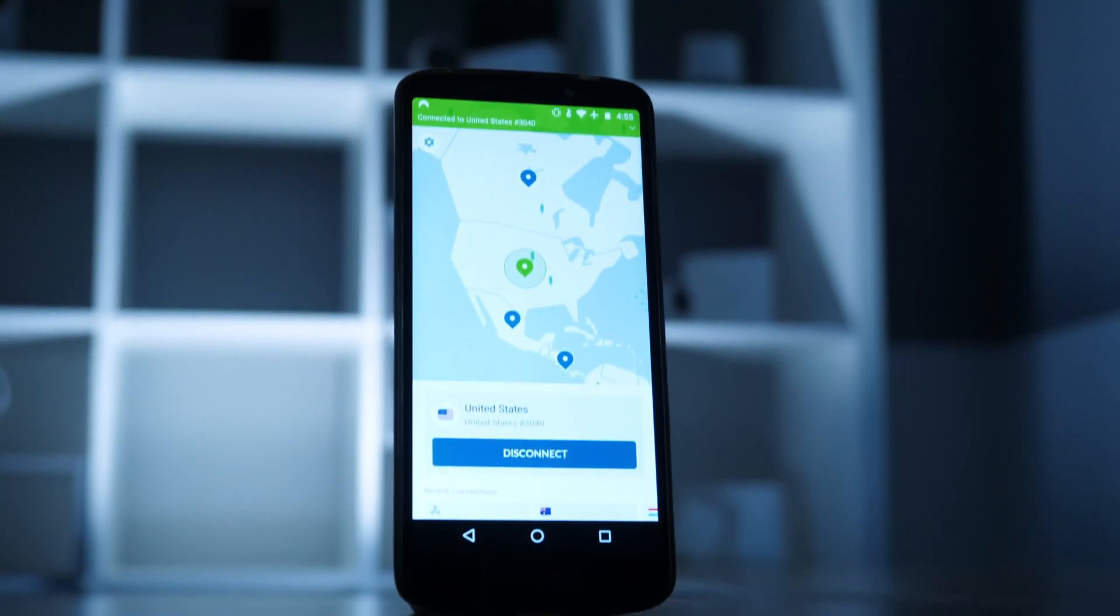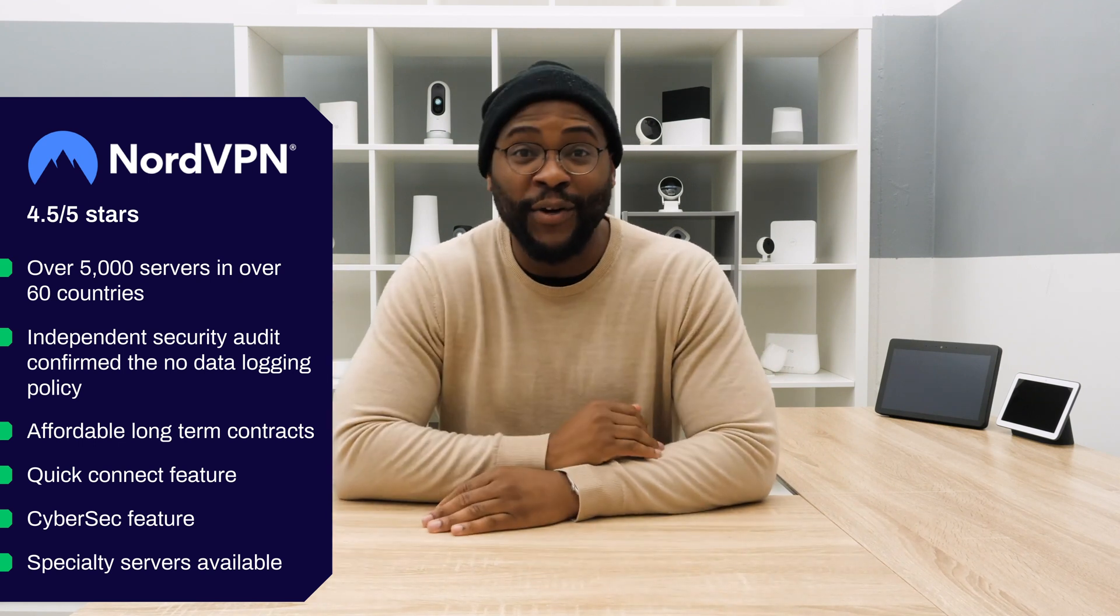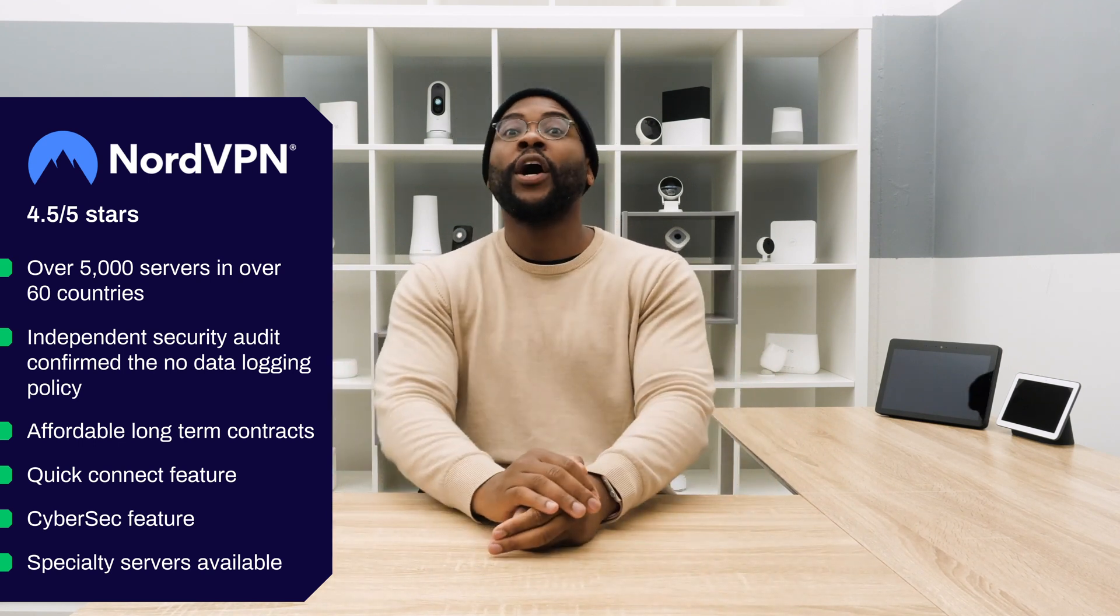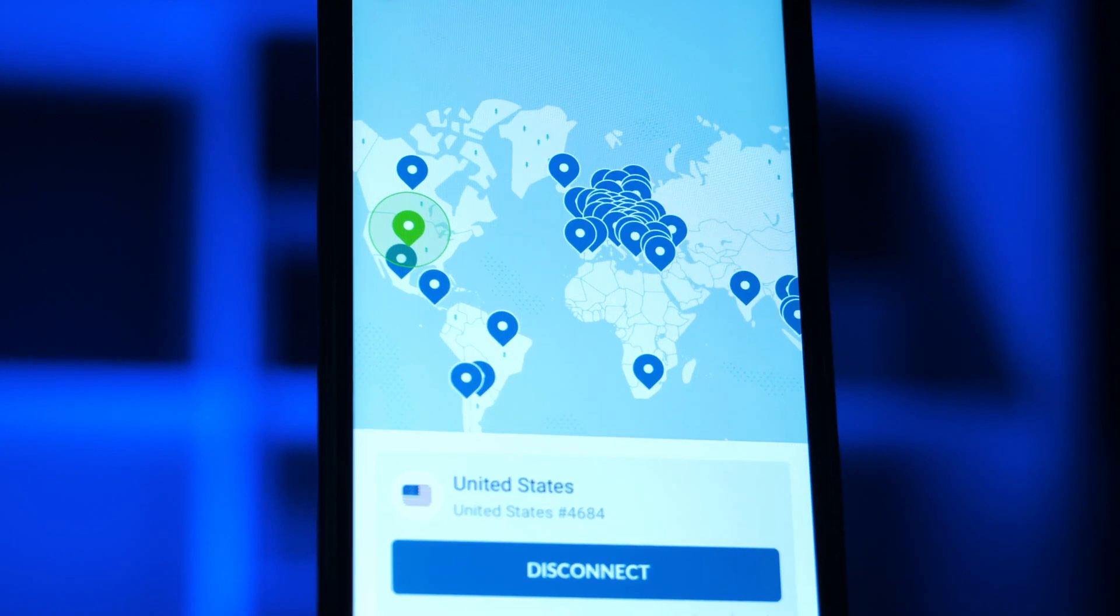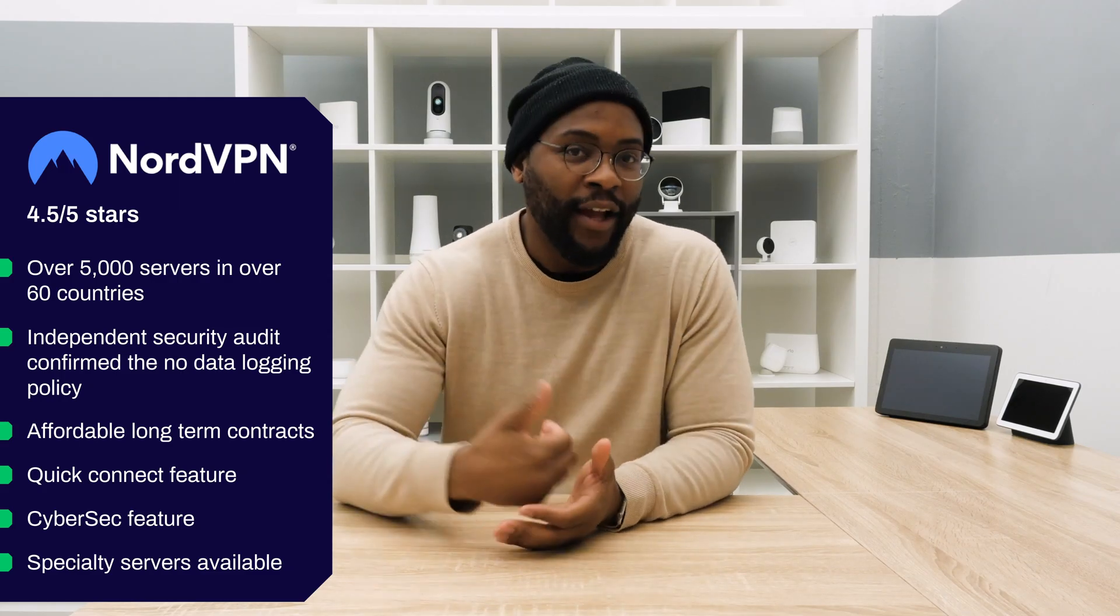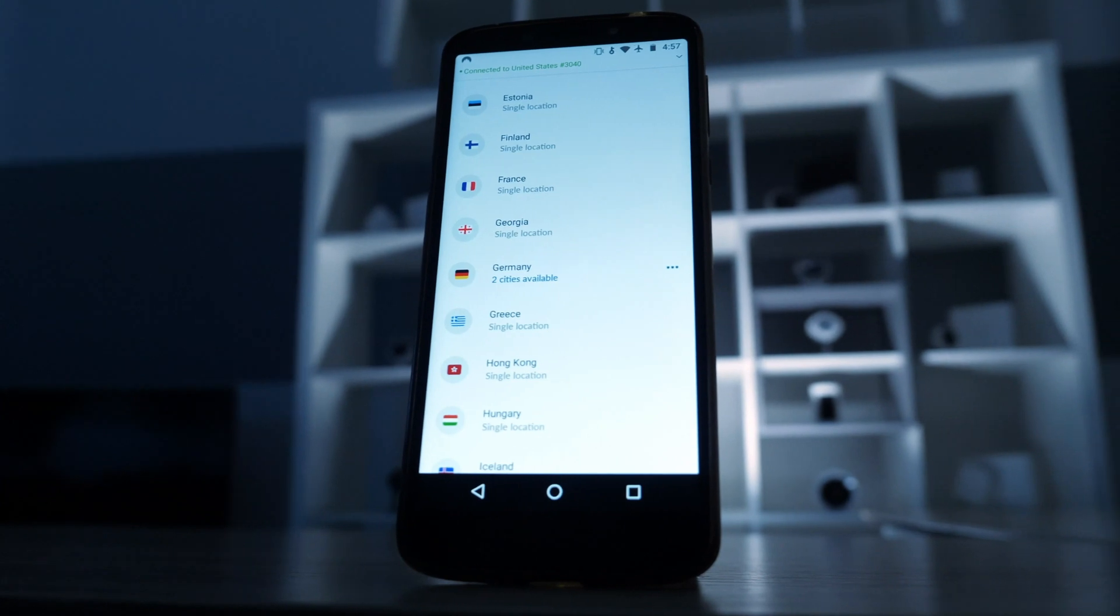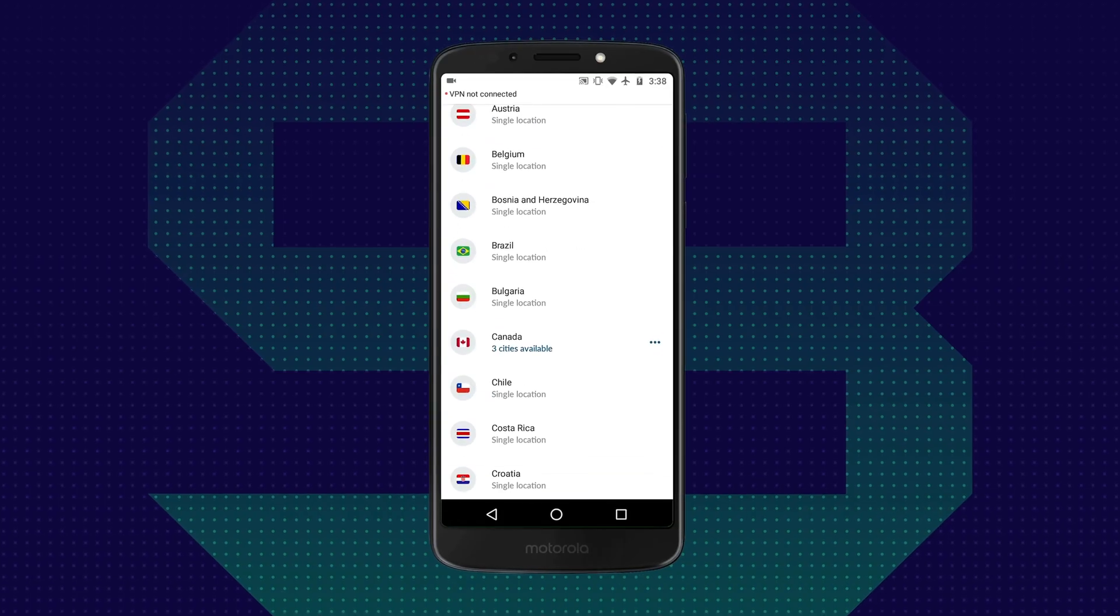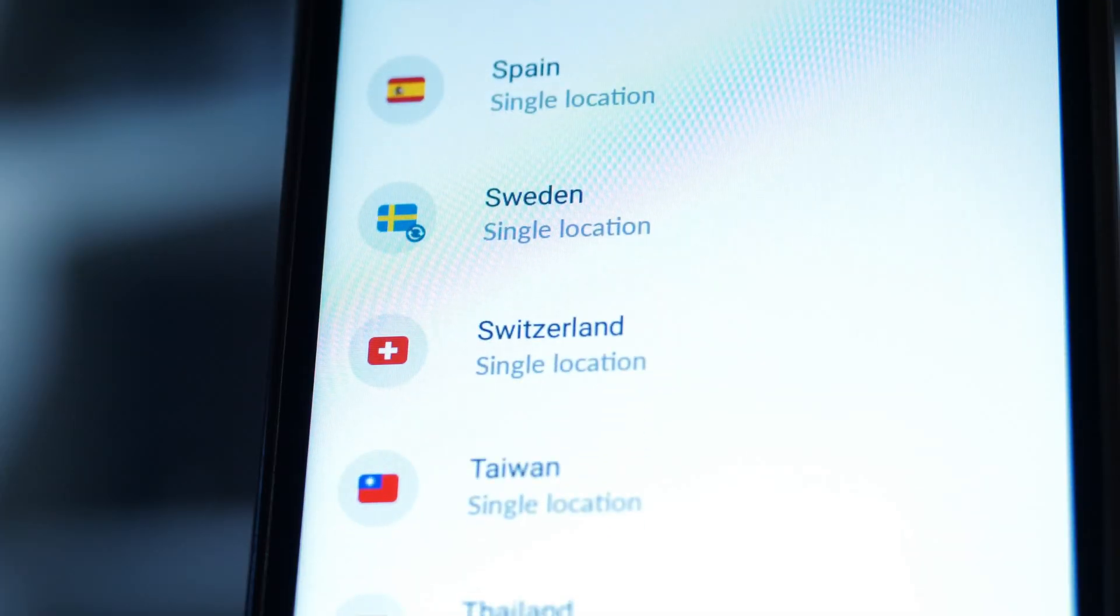Next on our list of best VPNs for Android is NordVPN. You've heard of it, you've seen it before, you've probably seen the commercial. NordVPN is really bringing it. We can say that confidently because it has a 4.5 out of 5-star rating in the Google Play Store with almost 200,000 reviews, which is frankly fantastic. They have recently undergone some security audits. They have over 5,000 servers in over 60 countries.